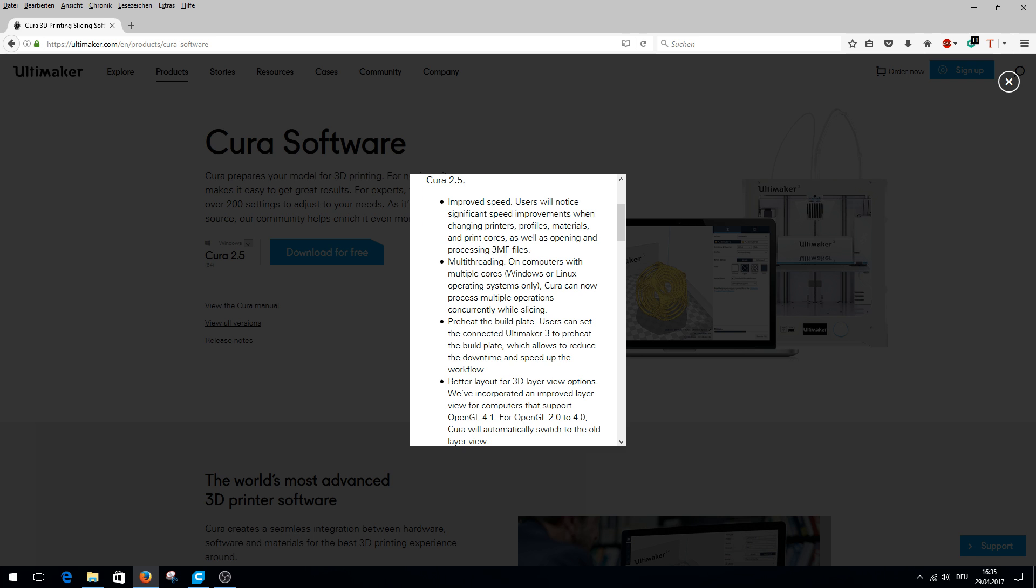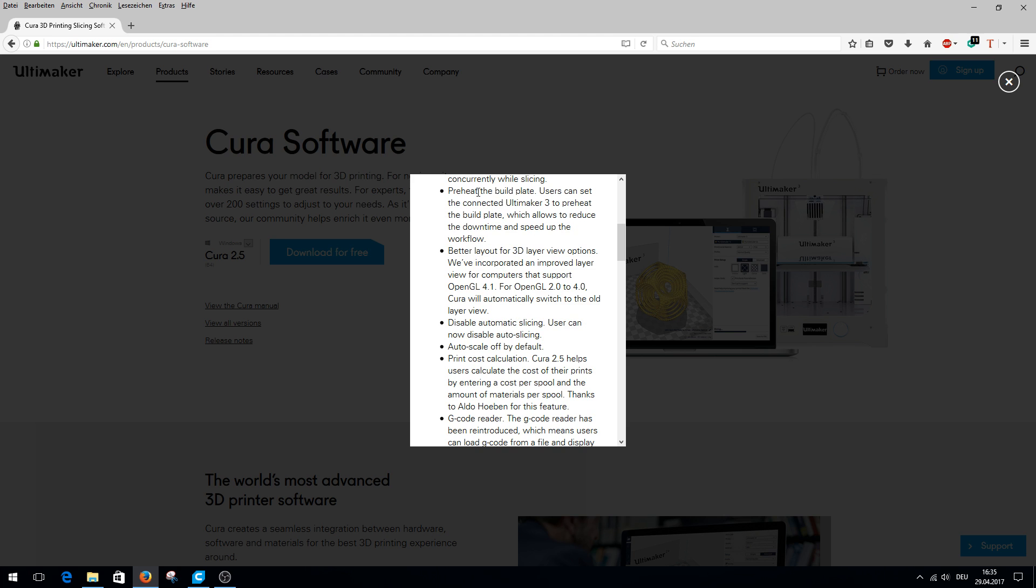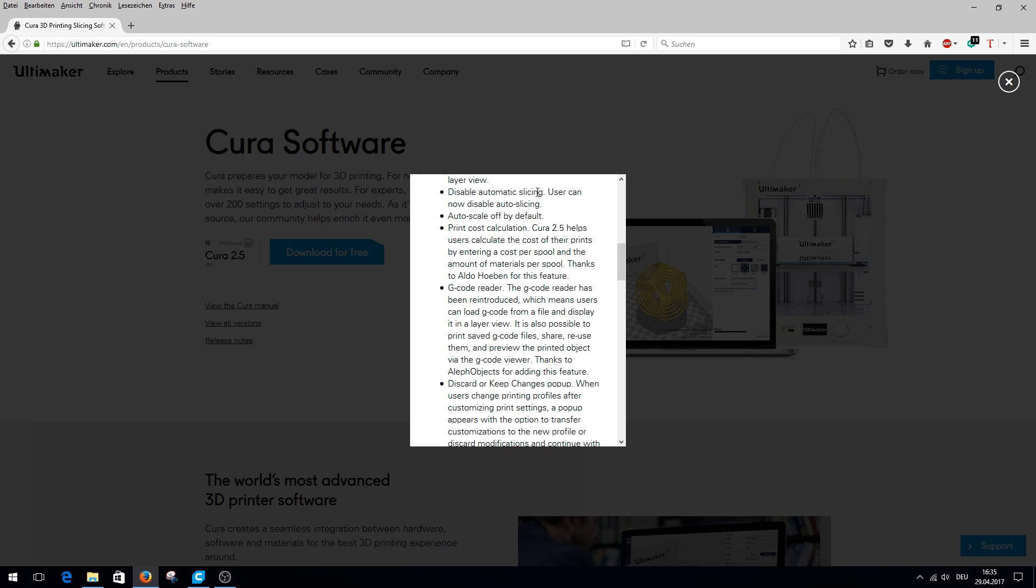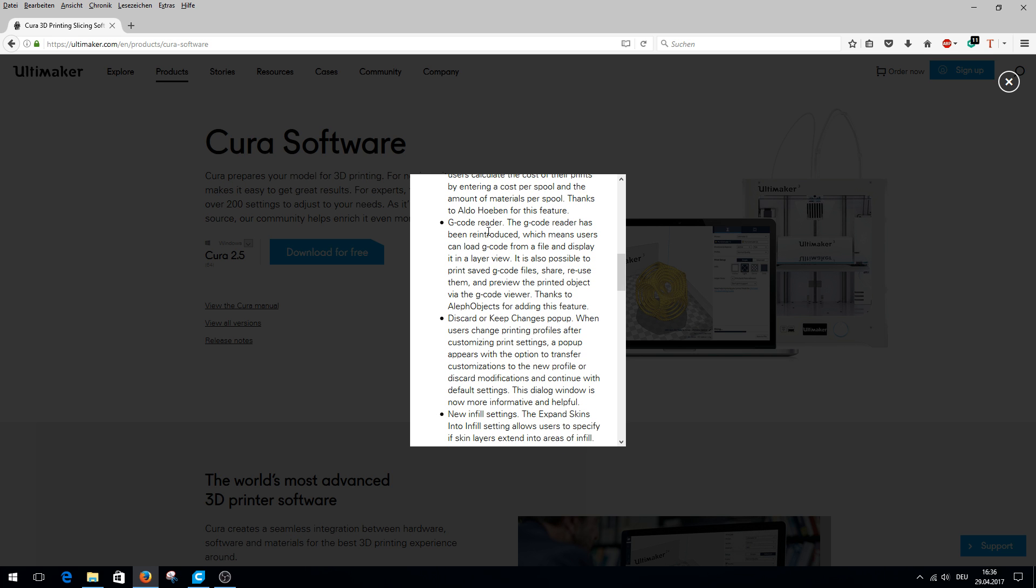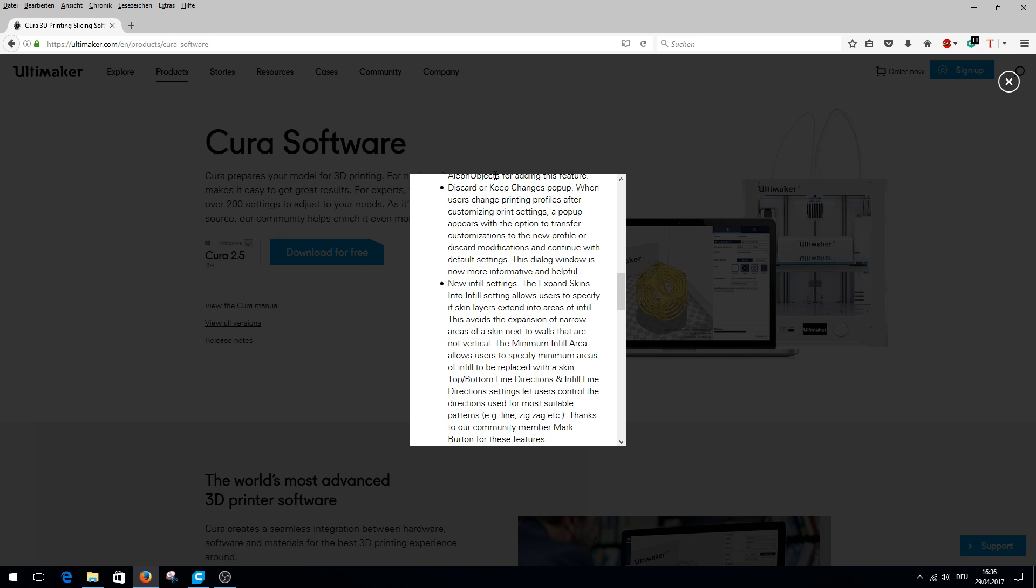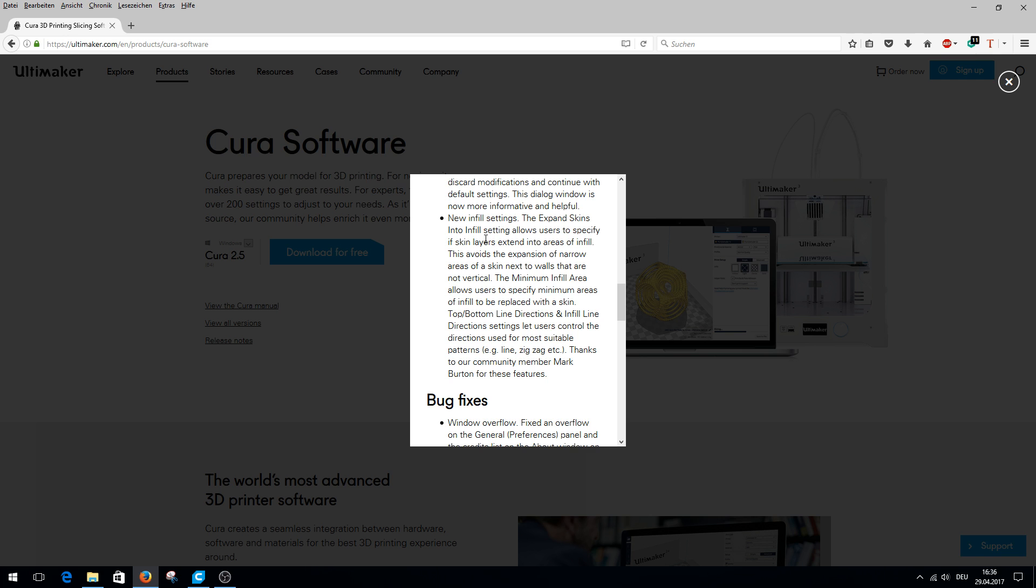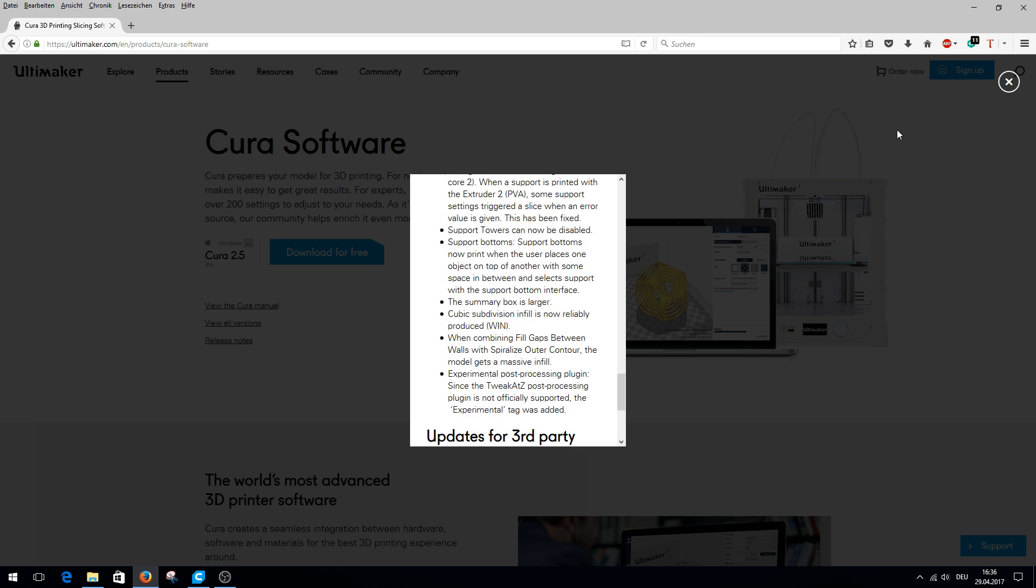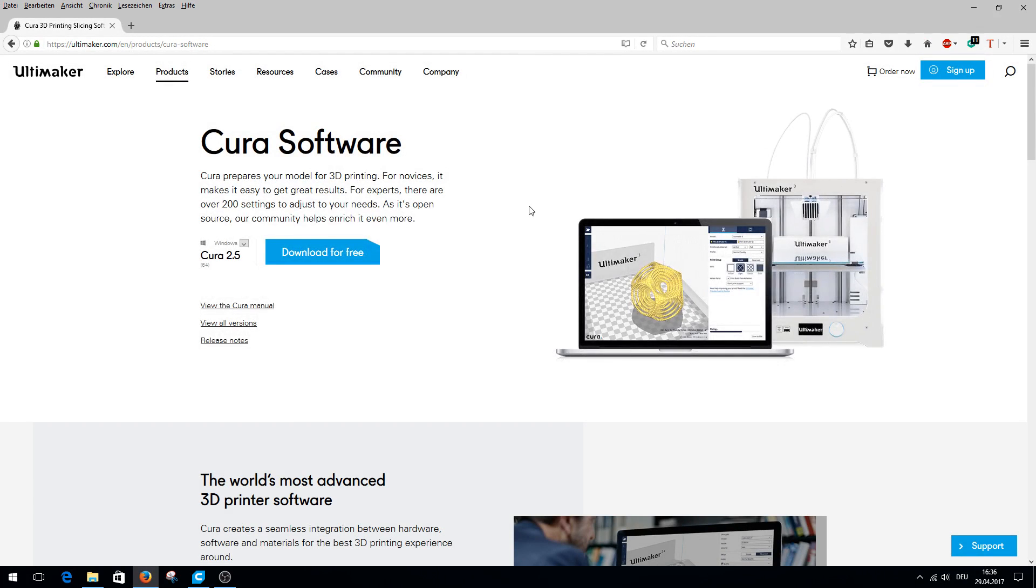With 3MF files now faster speeds possible. You can use multi-threading when calculating. You can now select pre-heat build plate, but this is only for the Ultimaker 3 and not for us. There are now better 3D layout view options. You can turn off automatic slicing. You can calculate the printing costs and enter filament prices. You can now import G-code files, discard or keep change popup. There are new infills, and various bug fixes. Not very much changes.